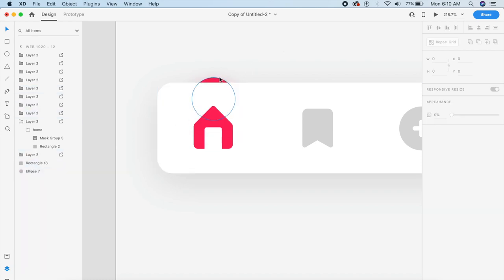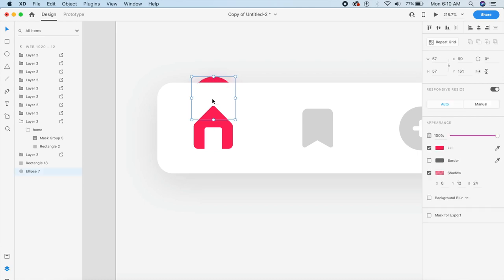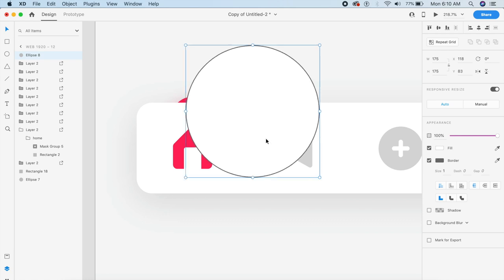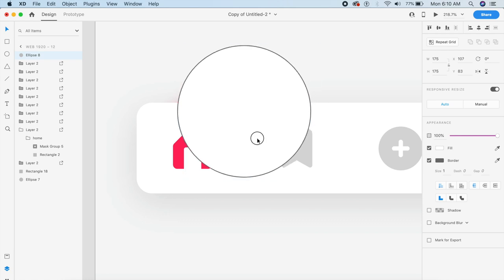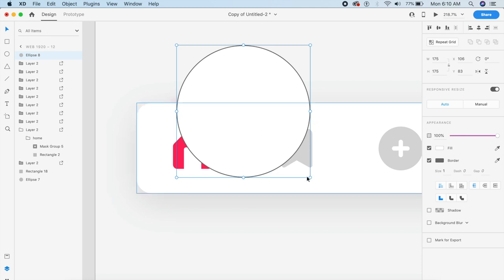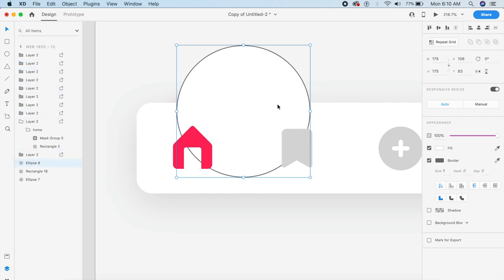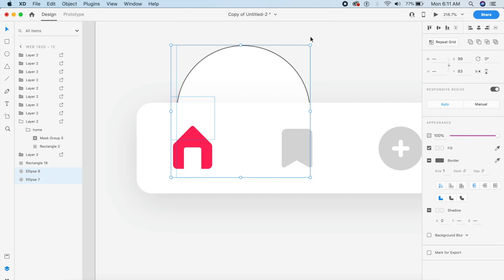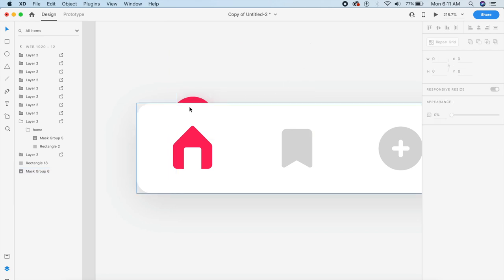I'll place it behind the navigation bar centered on the house icon. Now I want to create another circle — there'll be three circles in this design. I want to cover the red circle behind the navigation with this one, making sure it also covers a little more of the center of the second icon. I'll select ellipses 8 and 7 together and press Command Shift M to mask them.